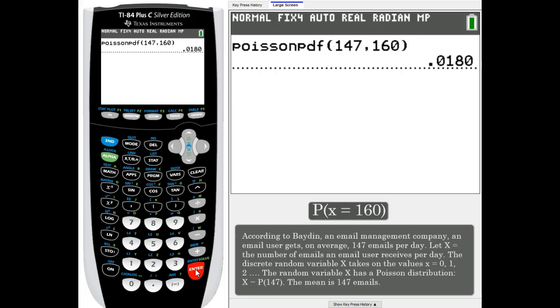And it looks like it's about 0.0180 is the probability. In other words, 1.8% of the time they will receive 160 emails.